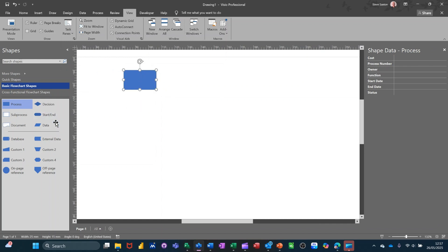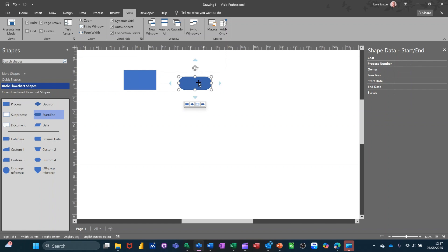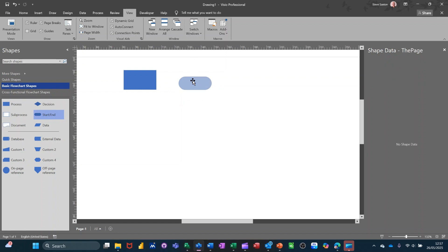this is the shape data that's allocated to this particular shape. If I bring on the start finish one, it's the same information, but obviously it's not relevant. A lot of it's not going to be relevant for a start process. I'll just delete that one off.